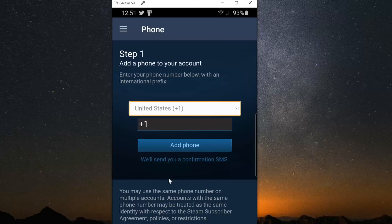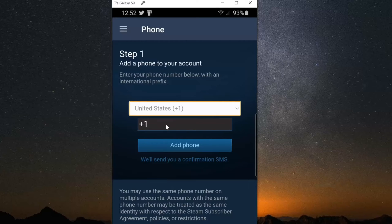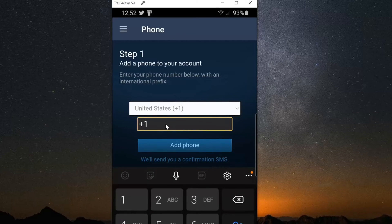Now it says step one: add a phone to your account. Enter your phone number below with an additional prefix. So let's type in my phone number.